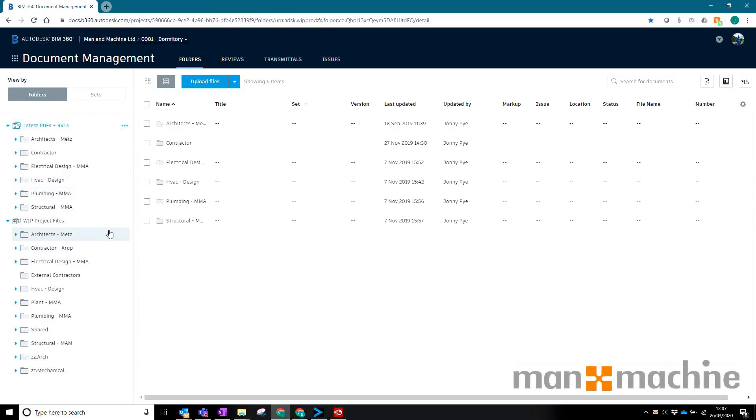Hello there, this is Johnny at Man and Machine. This is going to be a quick demonstration of the new feature inside of BIM 360 Docs that allows you to share files with anybody.